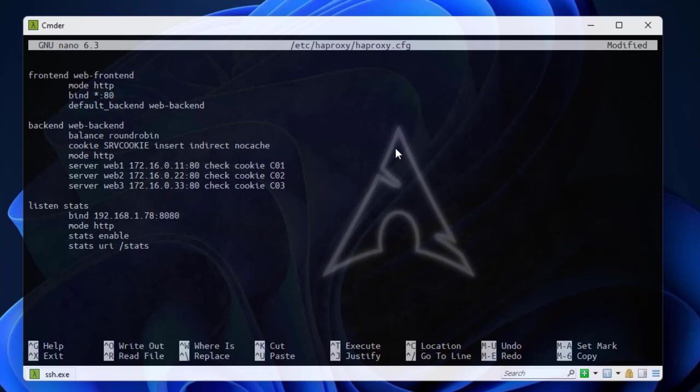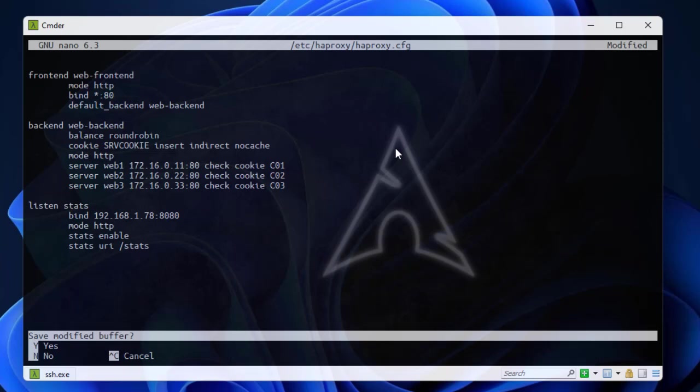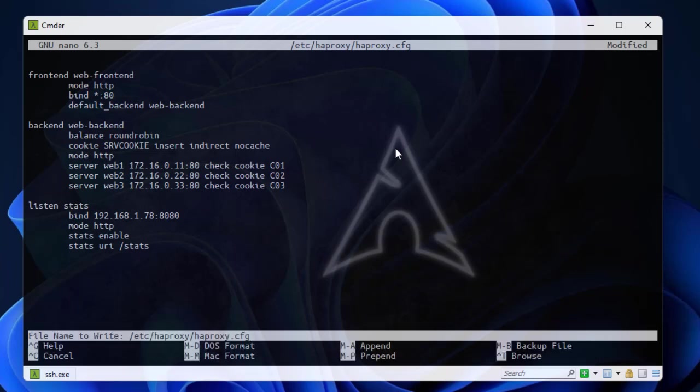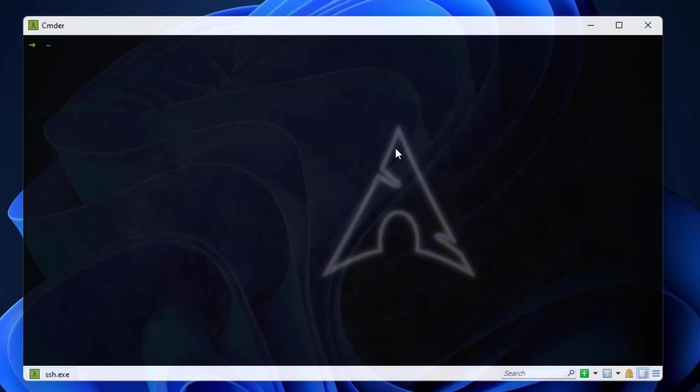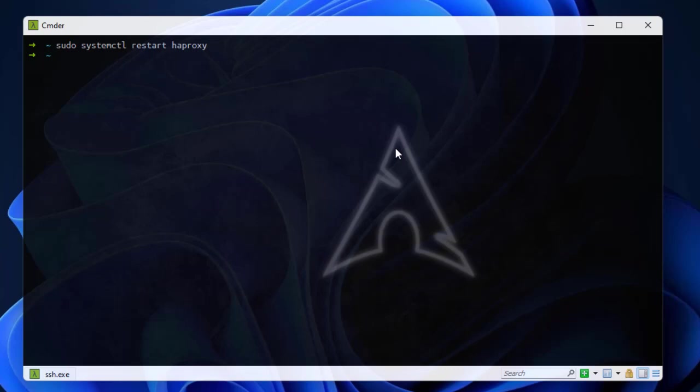Let's save this configuration file. Here we go. We also have to restart our service, so the service name is HAProxy. Here we go, it's restarted.